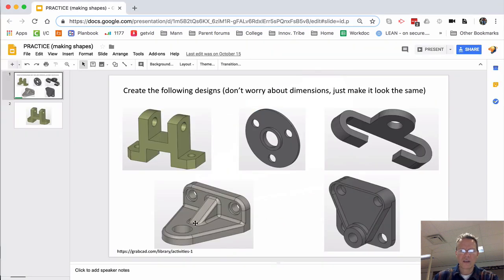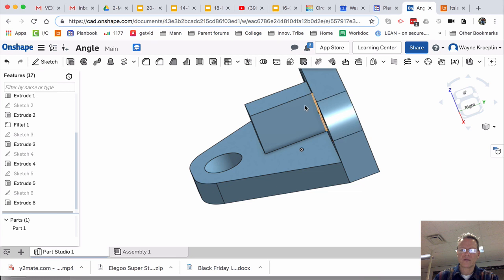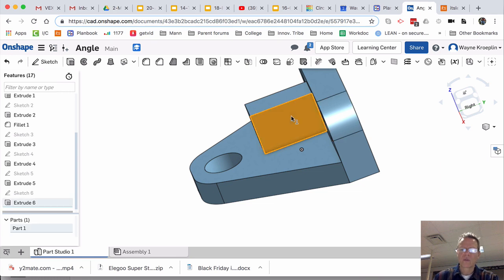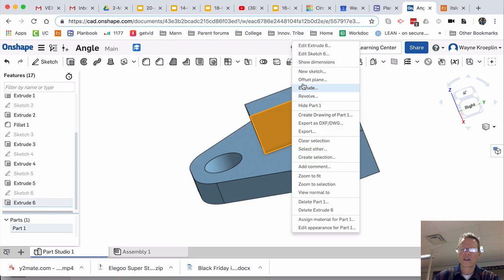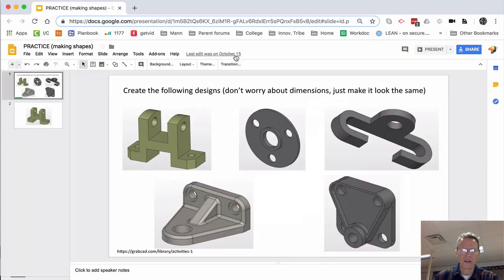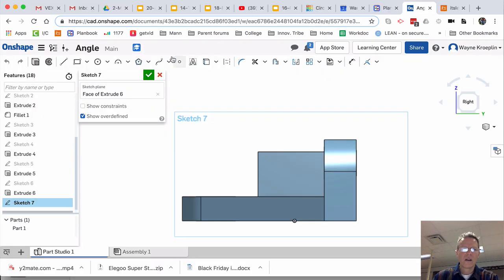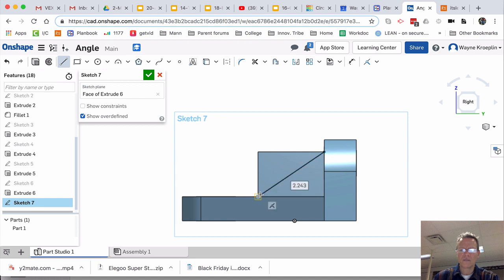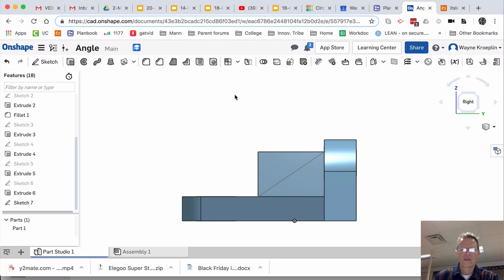Now we just need to make this slant. That's easy. Select that surface. Right-click. New sketch. I'm going to go in. And I'm just going to go a line from here down to here. Accept it.